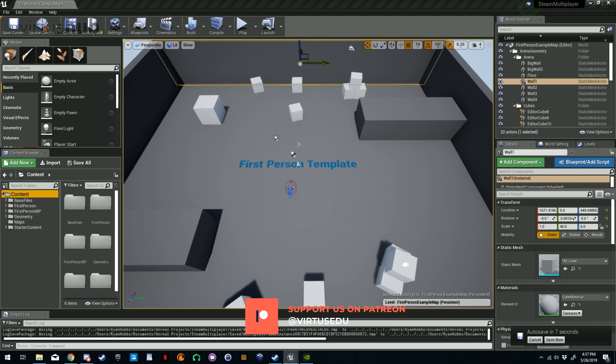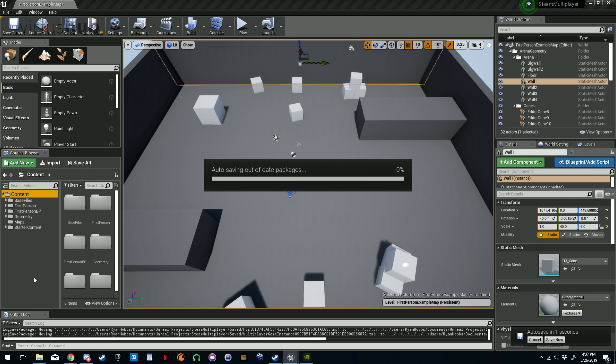Hey there DevSquad, Ryan here. In this video we're going to be creating the logic for joining, hosting, and searching for servers. During the video we'll be creating a game instance, a game mode, a struct, and changing some settings in our project to use the blueprints that we've created. So let's get started.